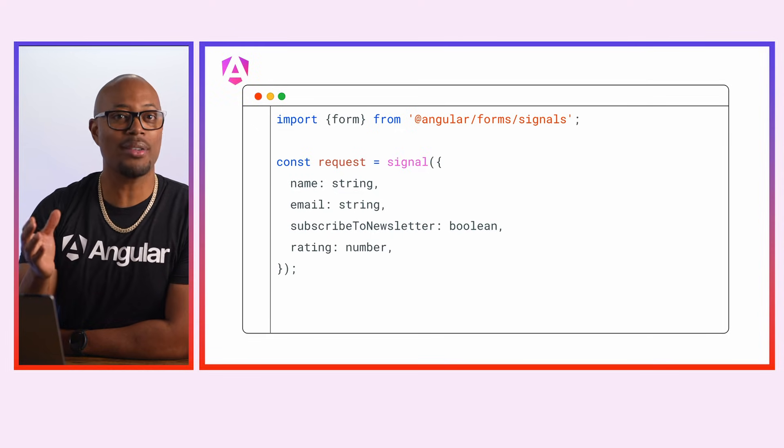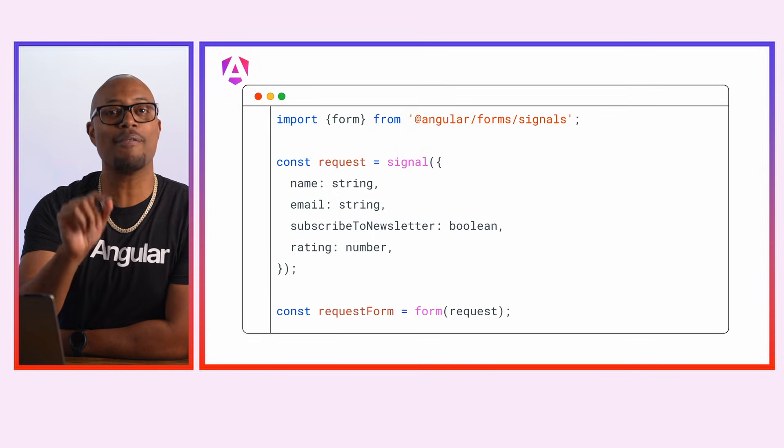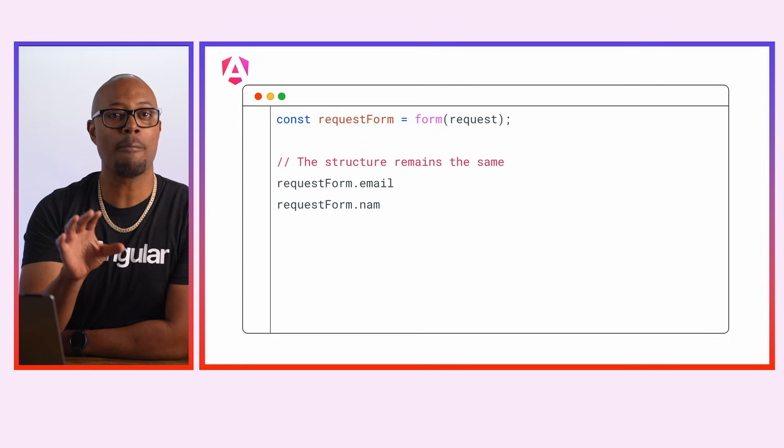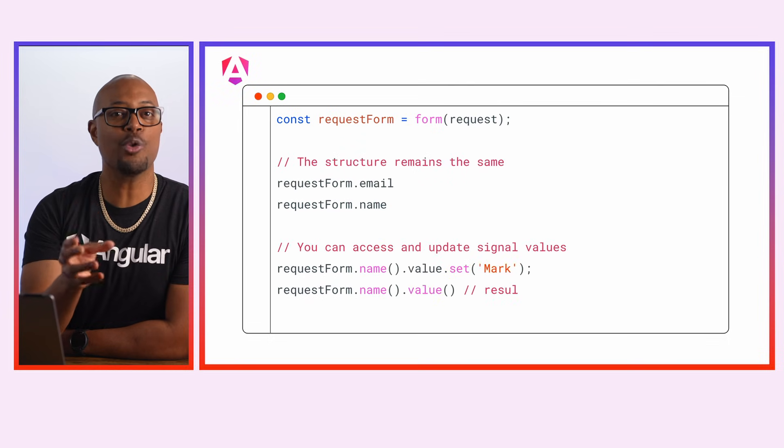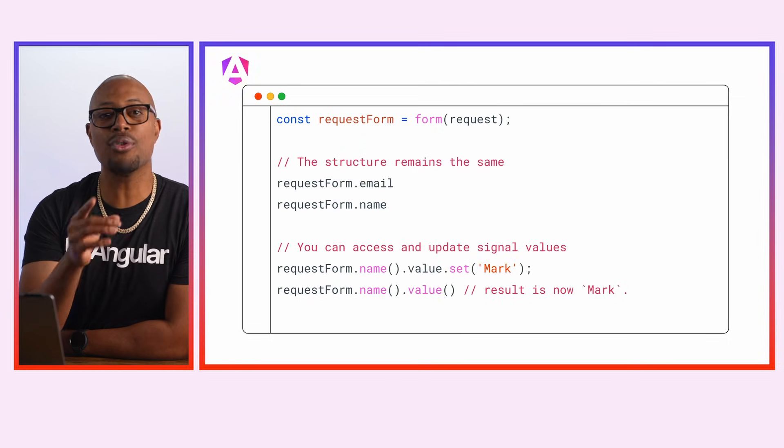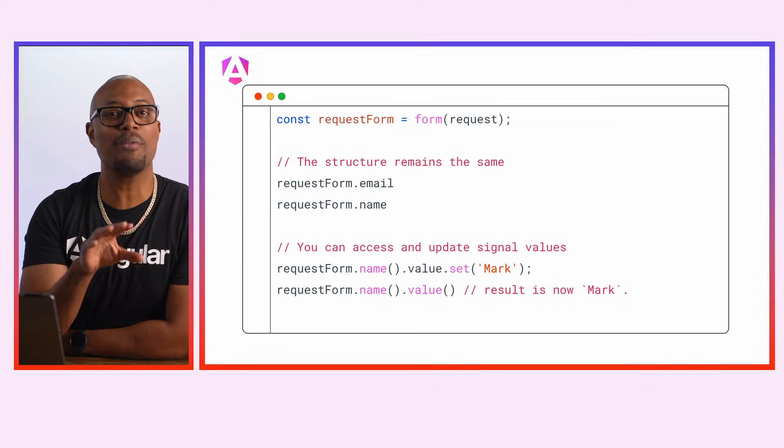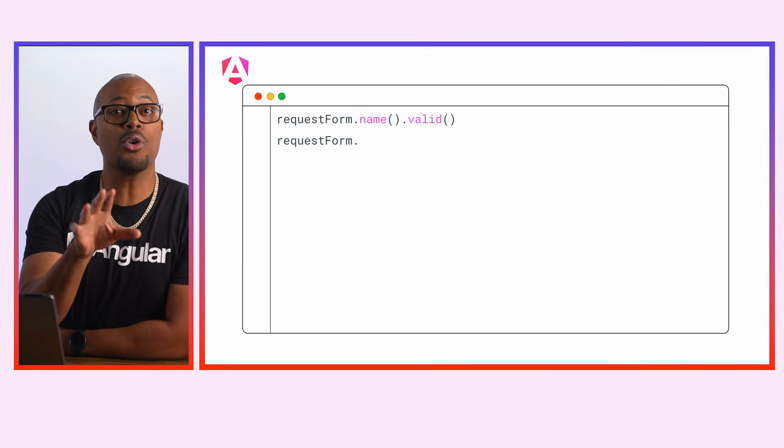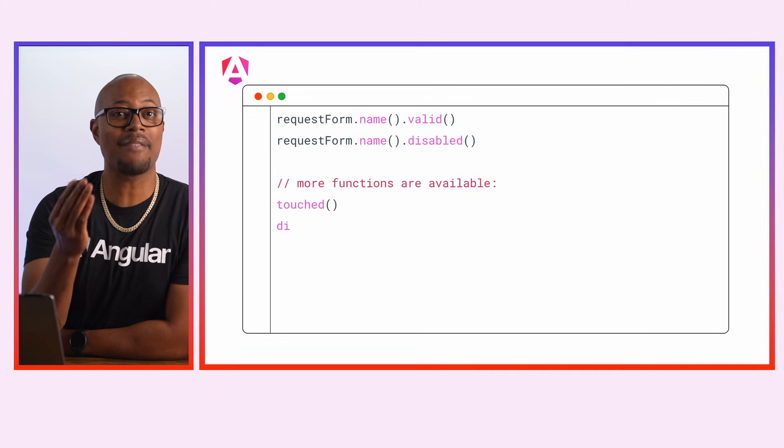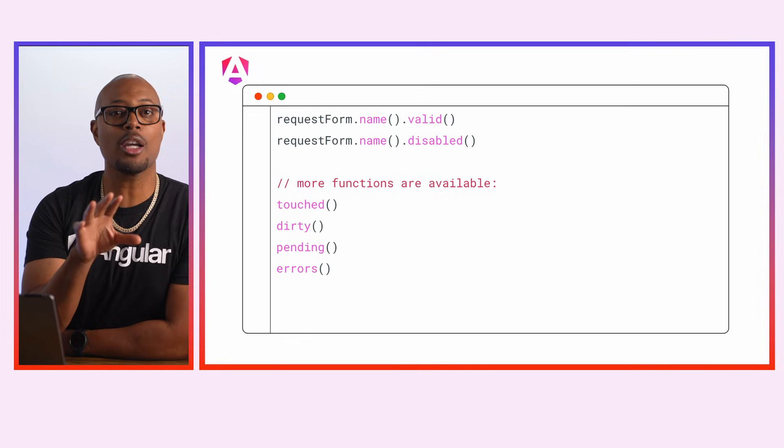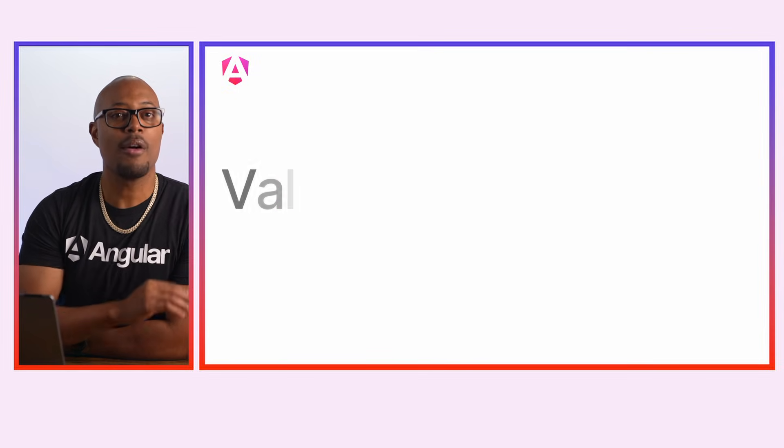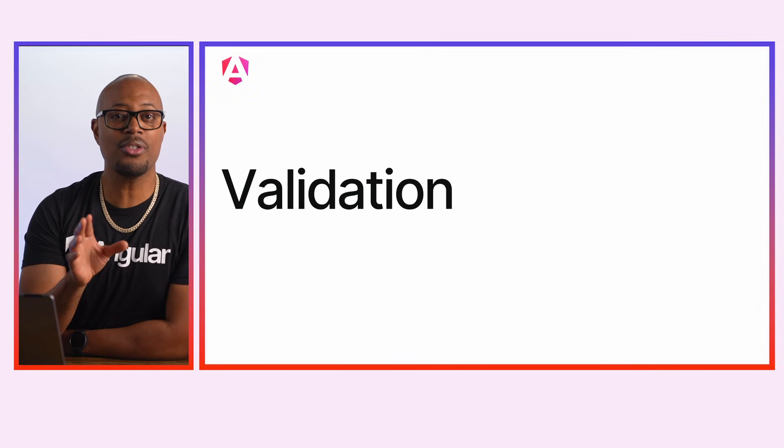Now, to make a form out of this signal, we have to pass it to the form function. The form preserves the shape of your data and enhances it with superpowers. For example, now you can reactively read and set values on the form and its subfields. You can also get the state like valid or disabled by calling appropriate signals on the fields.